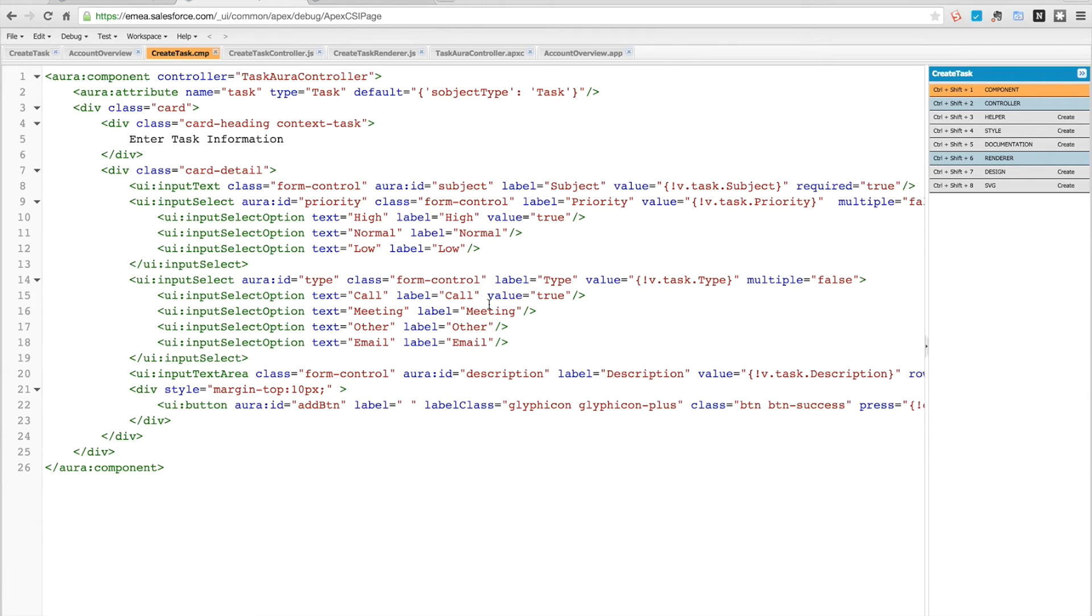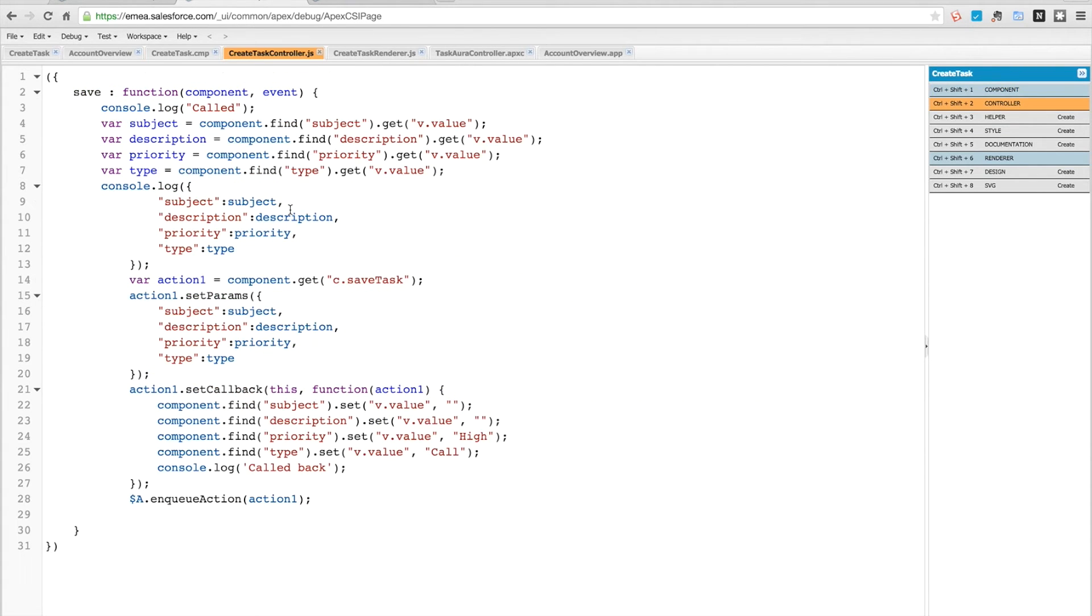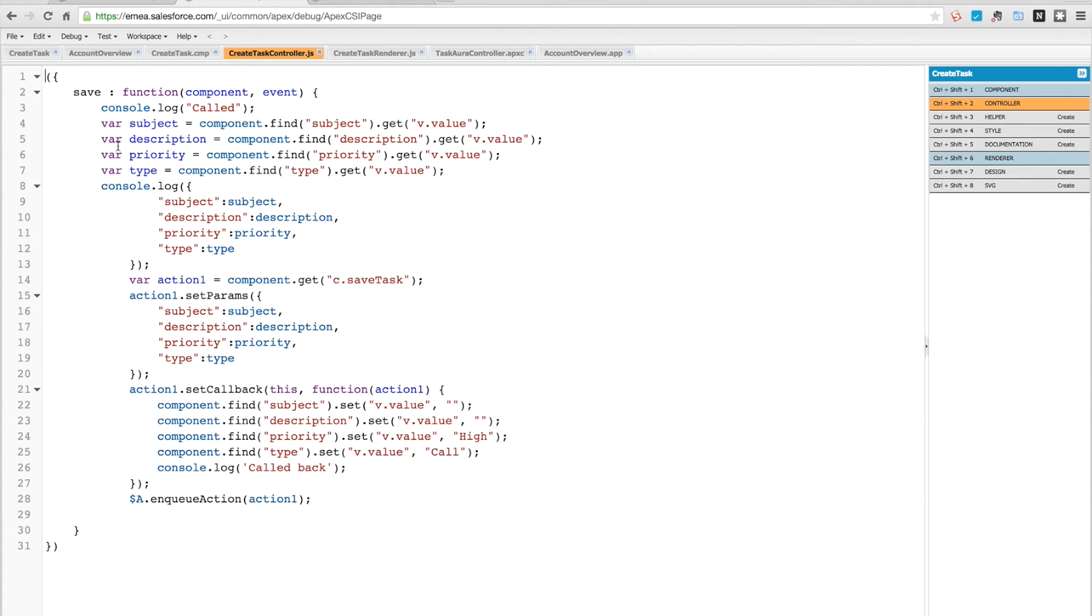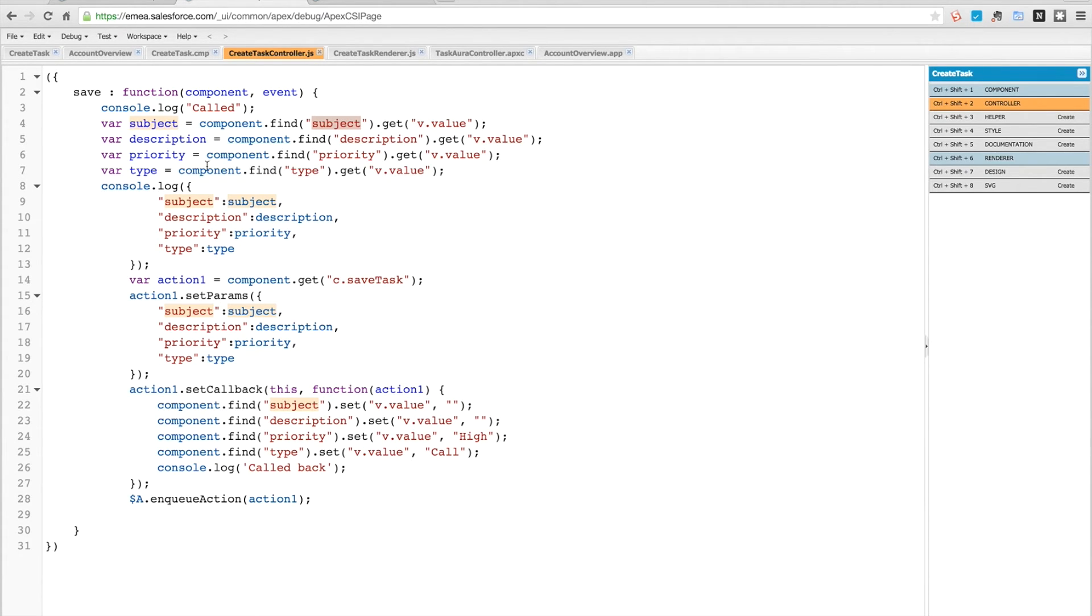If we go into our controller, you can see that we have a save method here. This is a JavaScript function, and I've got some debug statements left in there just for when I was testing. What it does is it finds the subject component, or the component with the ID of subject, and gets its value. Same for description, priority, and type.